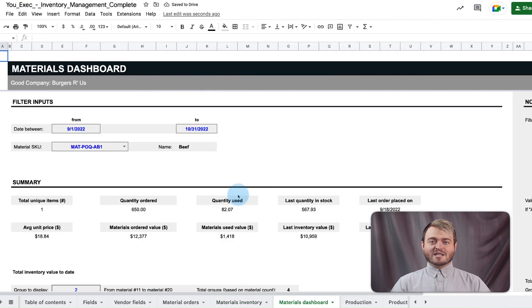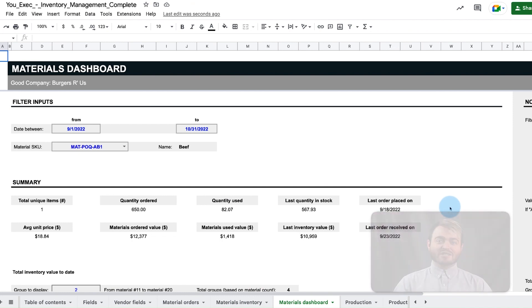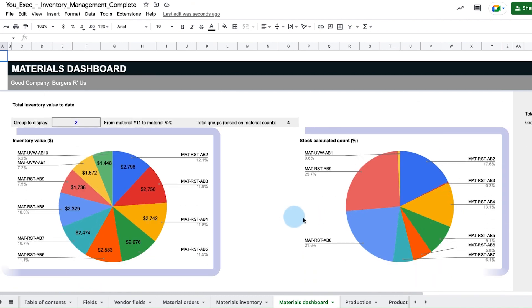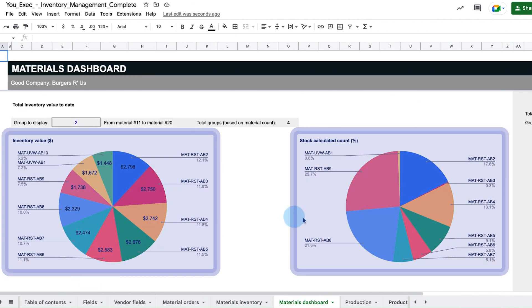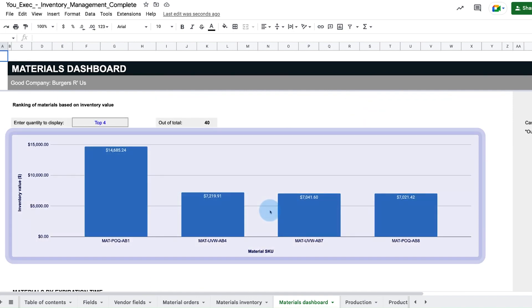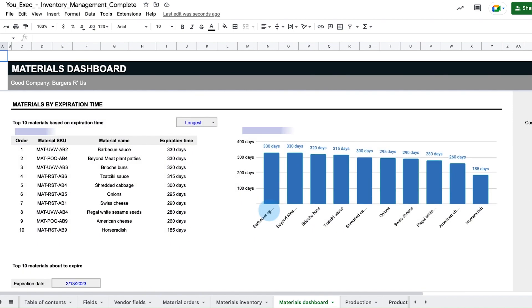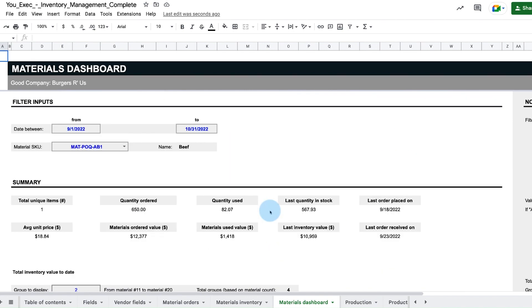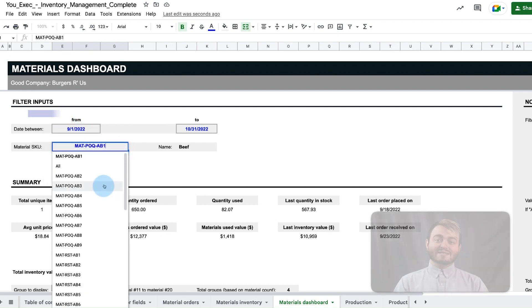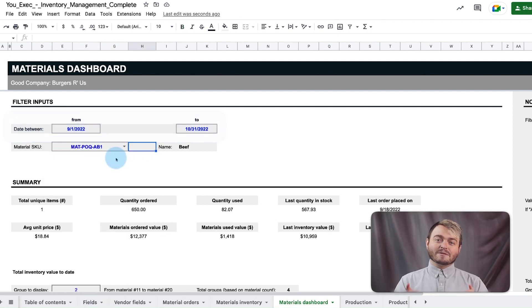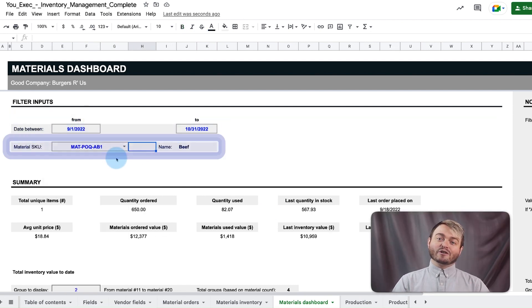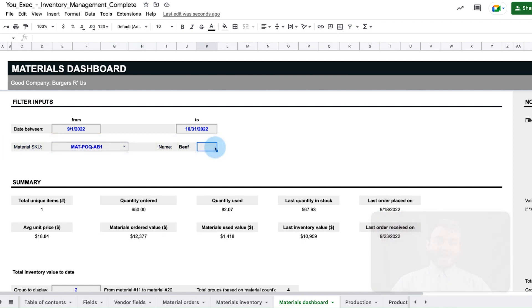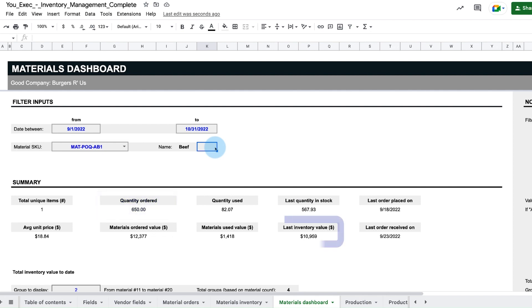The materials dashboard visualizes this data to track top inventory metrics like total inventory value as a pie chart or bar chart and material expiration time. The filters at the top comb through this data by order date or by specific material SKU. In this example, we can see how much beef we have in stock, the last quantity received, the current value ordered, and its average unit price.